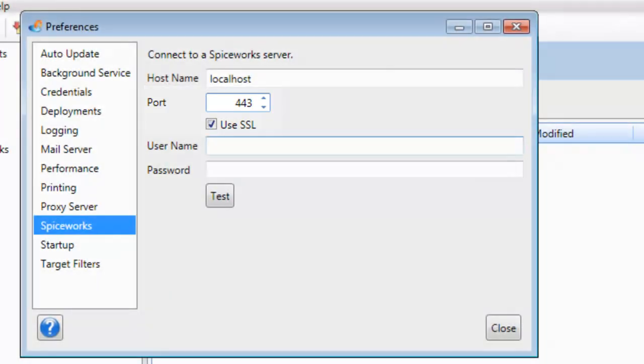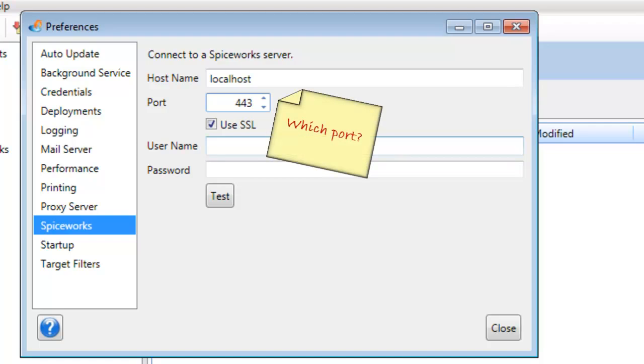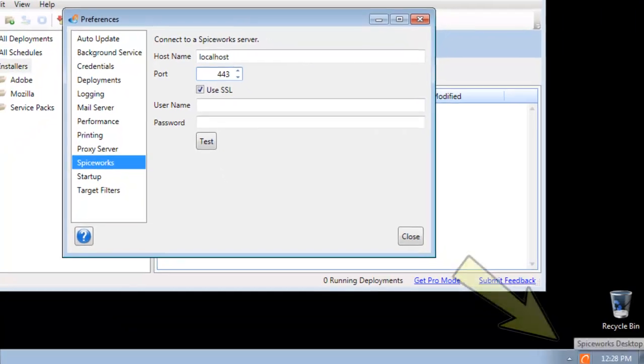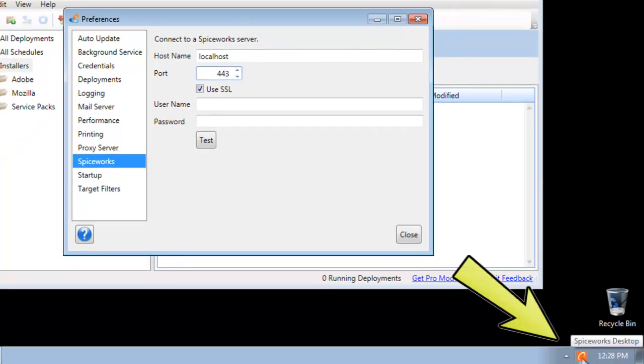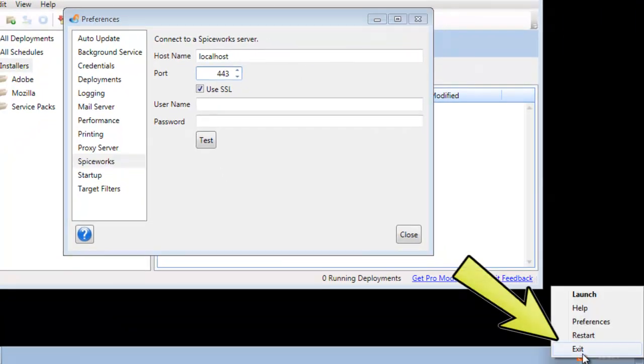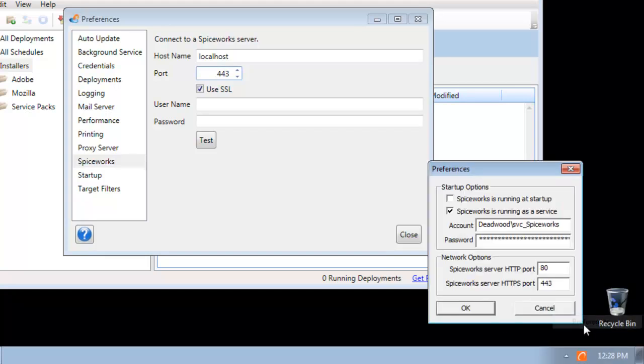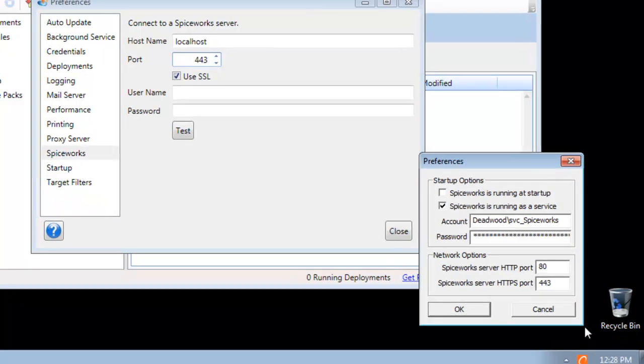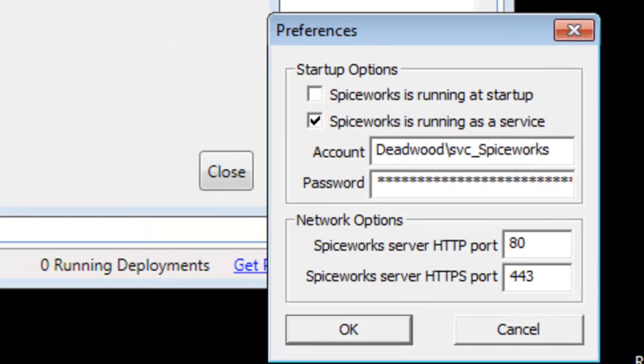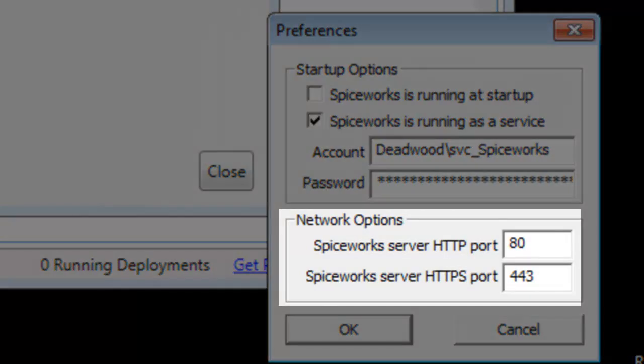If you want to know how do I know which port to use for Spiceworks, go to your Spiceworks computer and in your system tray, just right click on that Spiceworks icon and go to preferences and you can see the network options.